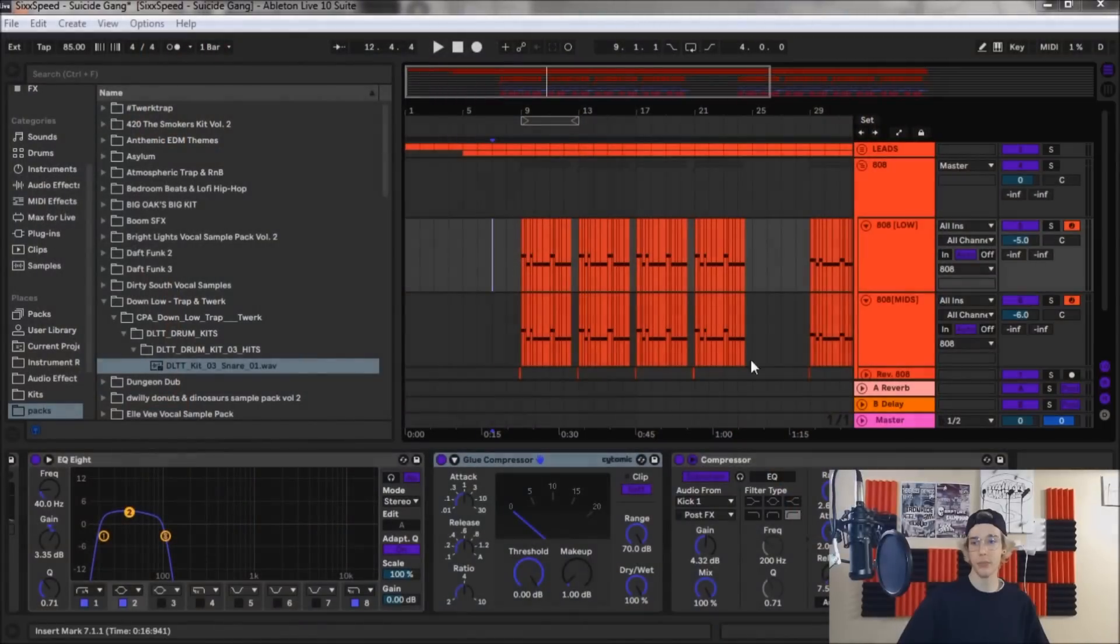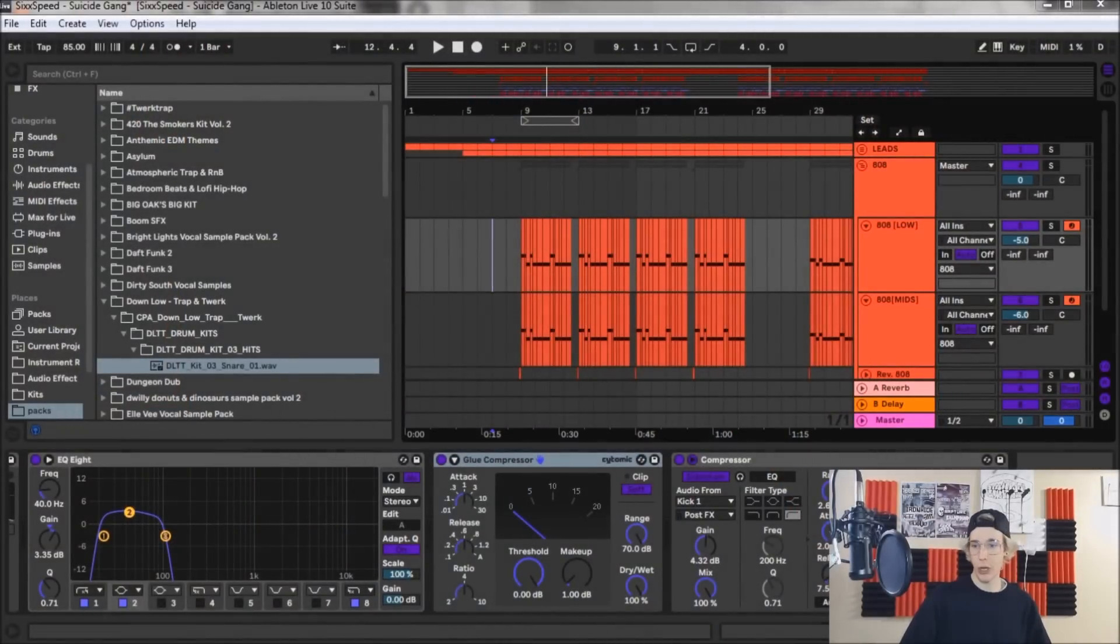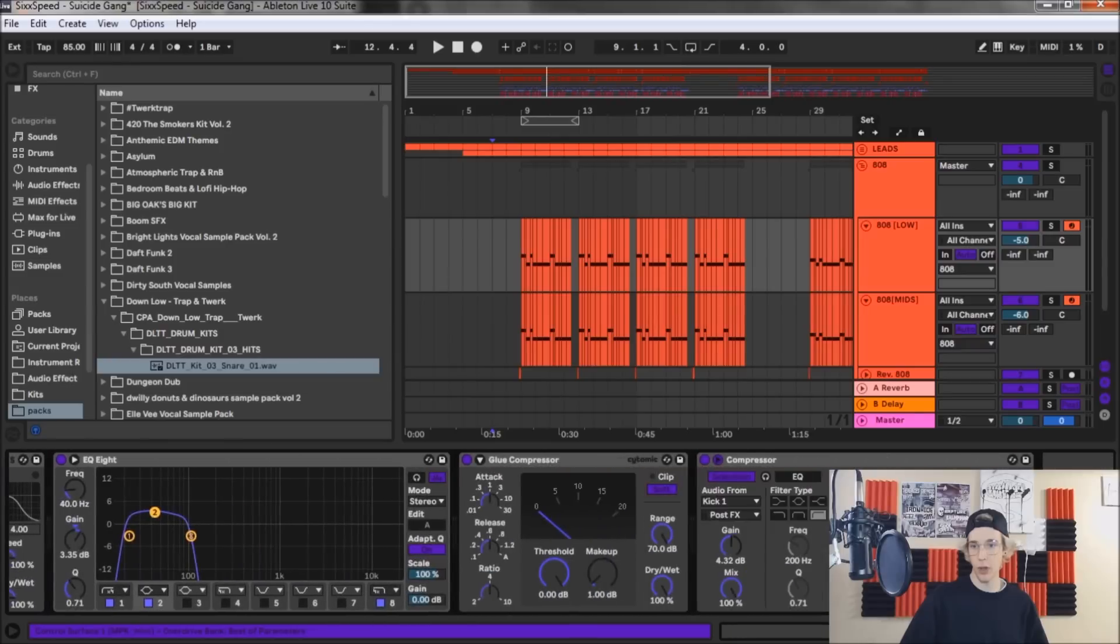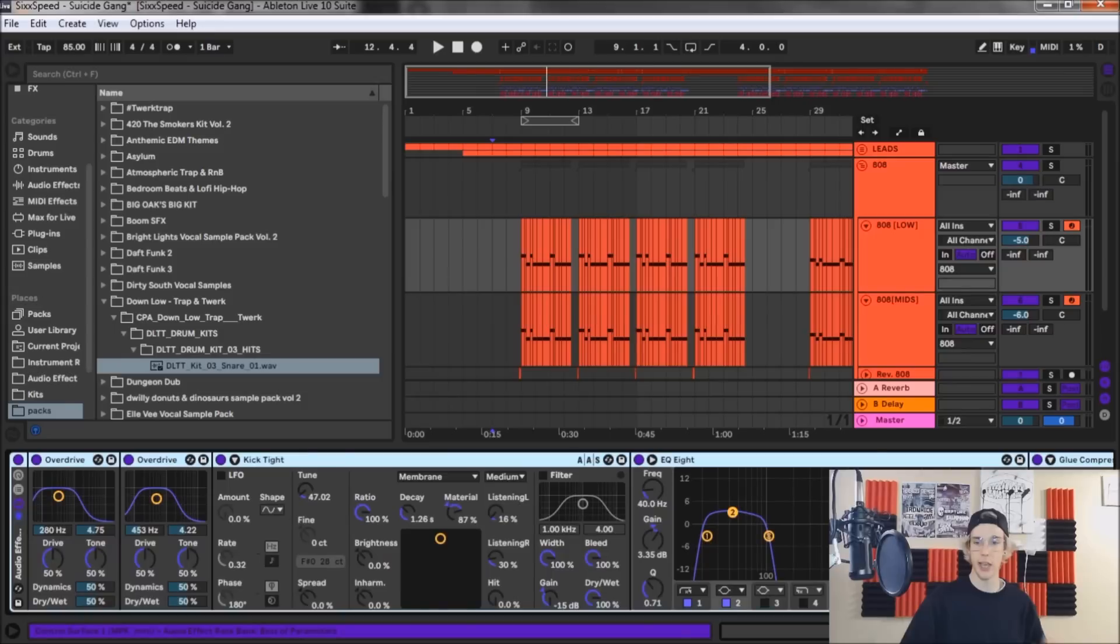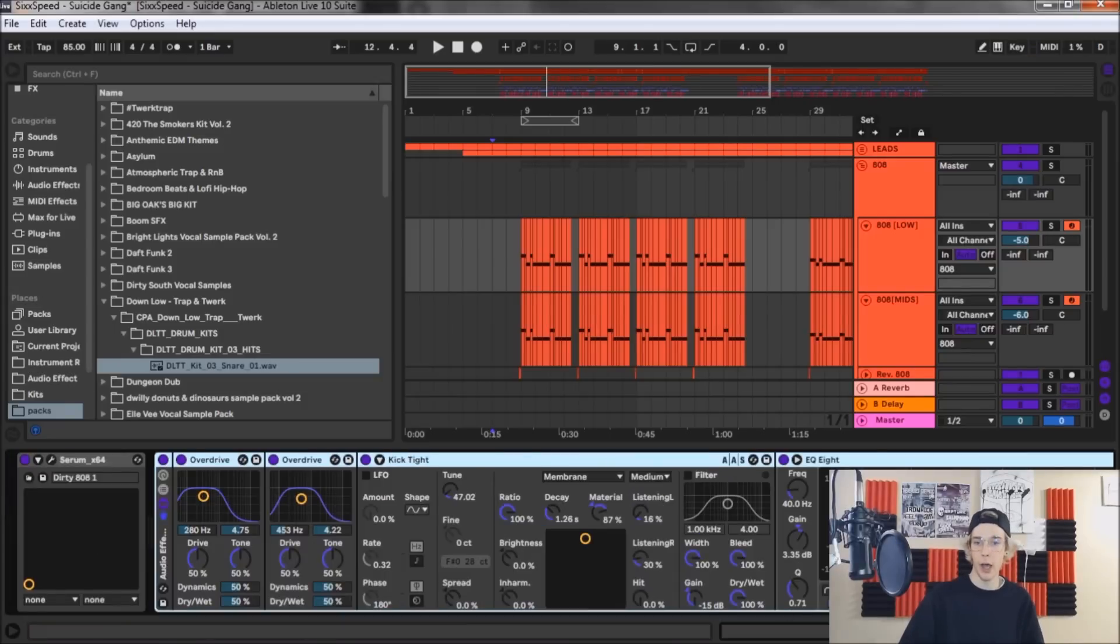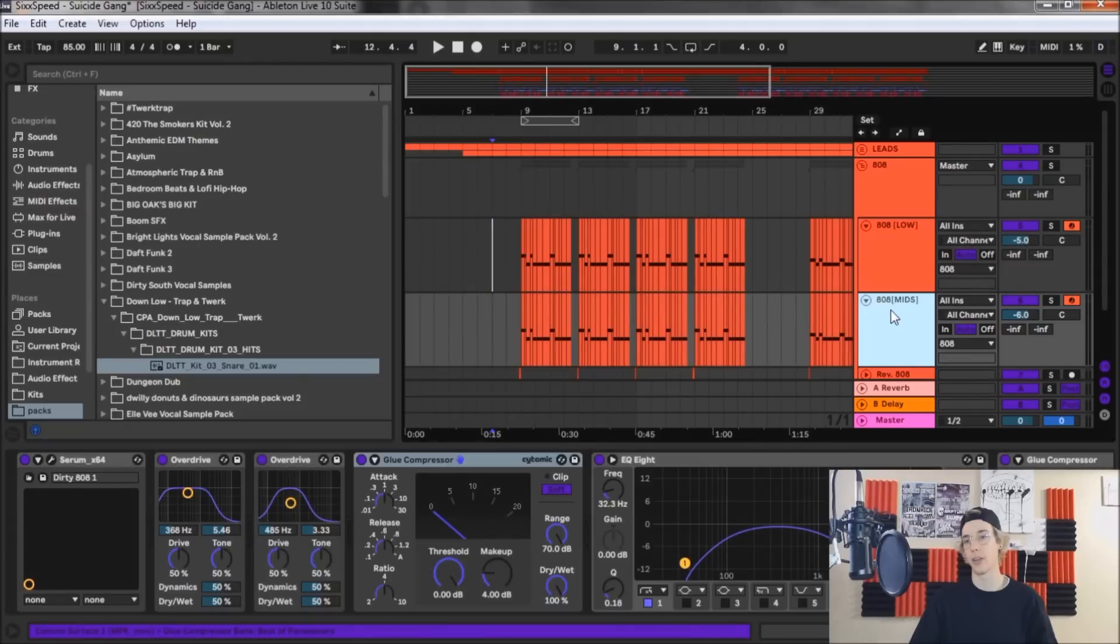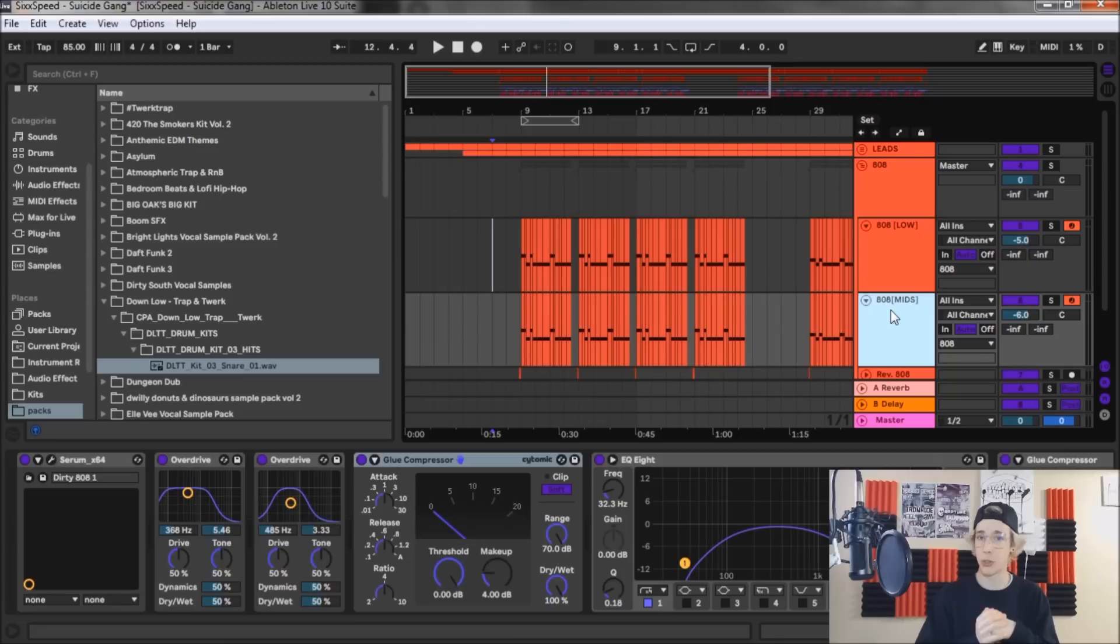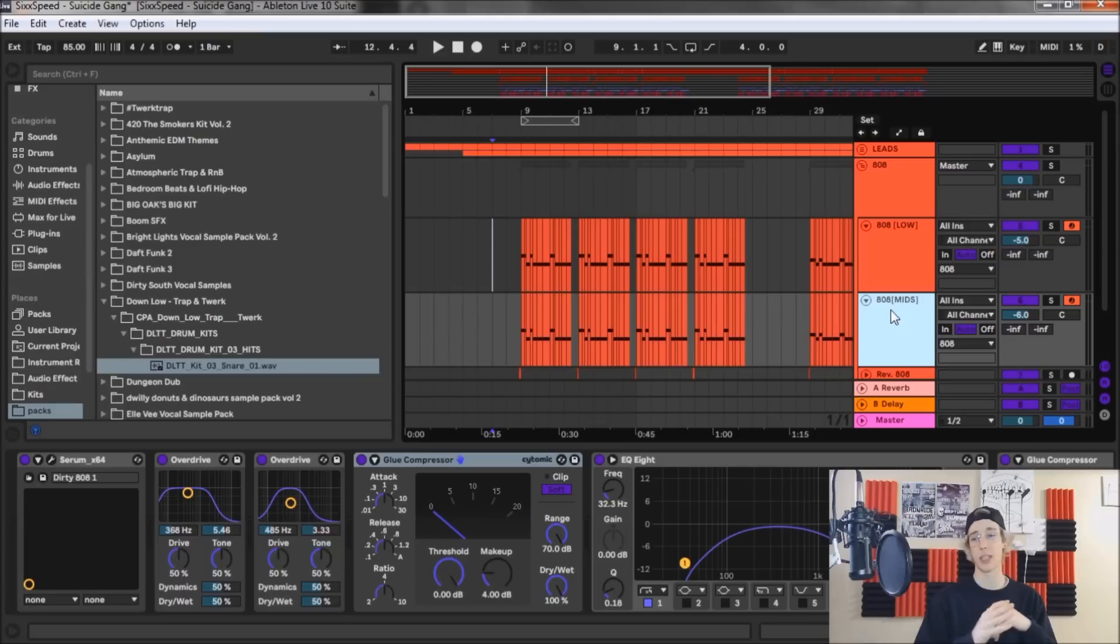So here we are over in Ableton. Here's the effects chain that we got for the post-processing. A lot of this bass is actually done with the post-processing. As you can see, I have the low end and the kind of more low mid end of the 808. The specific reason that I have these two separated is it just makes it a lot easier to manage it and balance it in the mix.